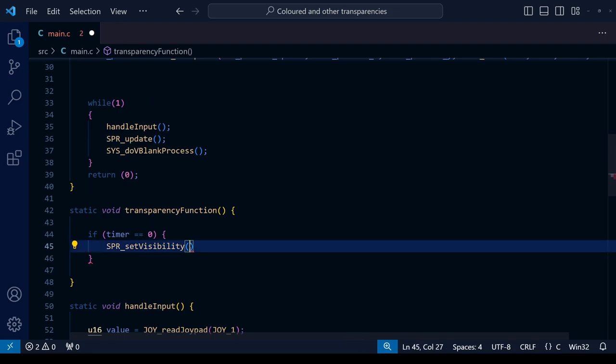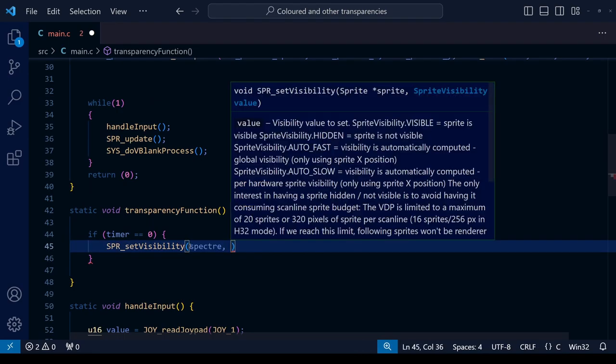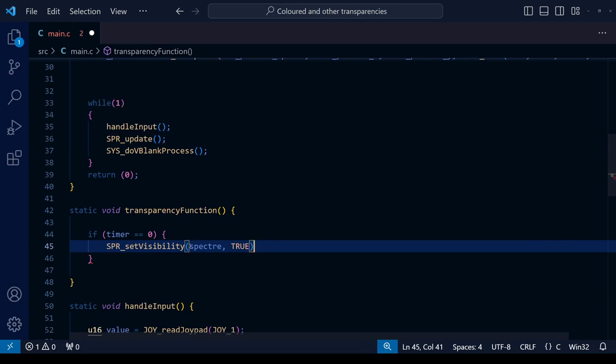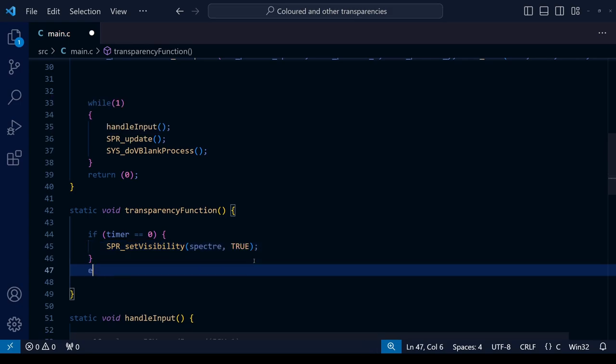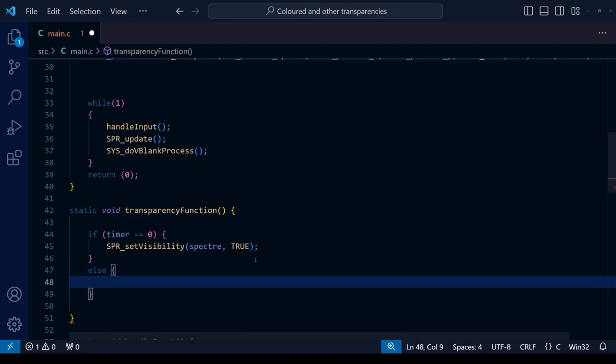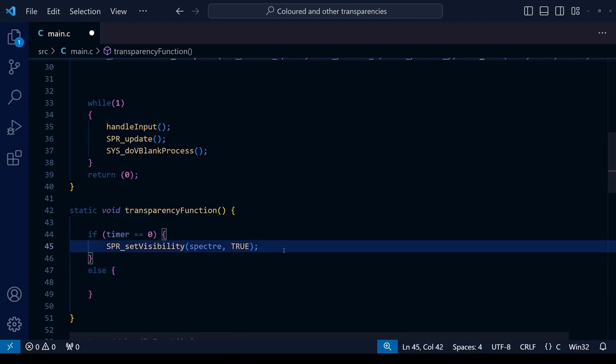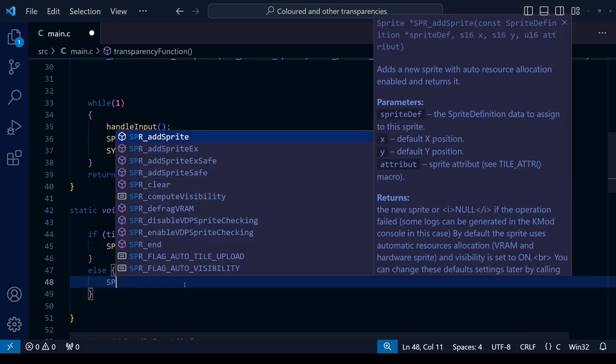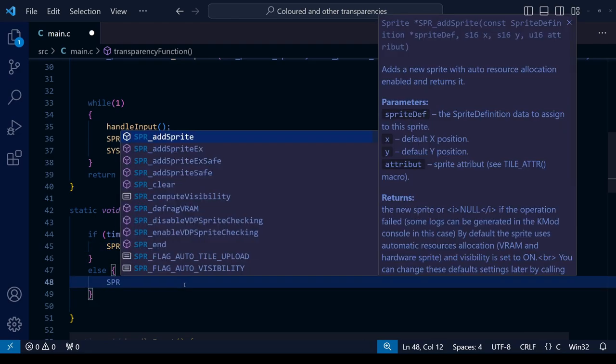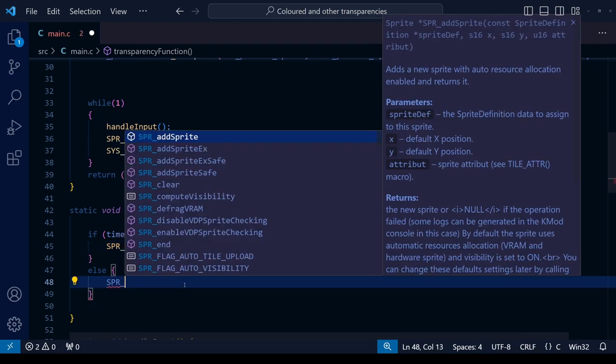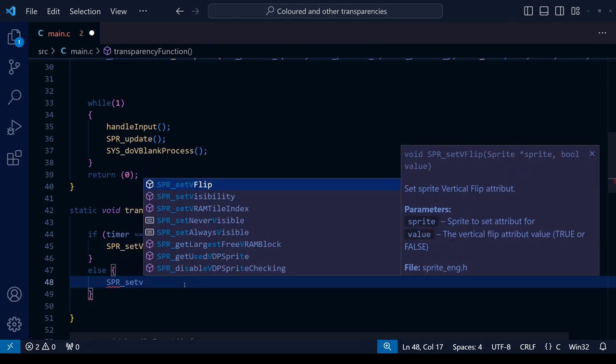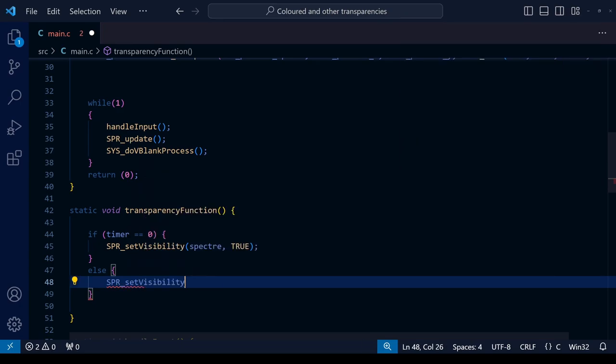In this particular example we're going to apply the visibility to the spectre or the ghost sprite, so let's set it to true - it already starts off with true anyway but we'll set it to true here as well. And of course after that we're going to create a second condition where the sprite is set to invisible and that's also going to create our little flicker effect. To do that we use the same function as before but instead of setting it to true we're going to set it to false.